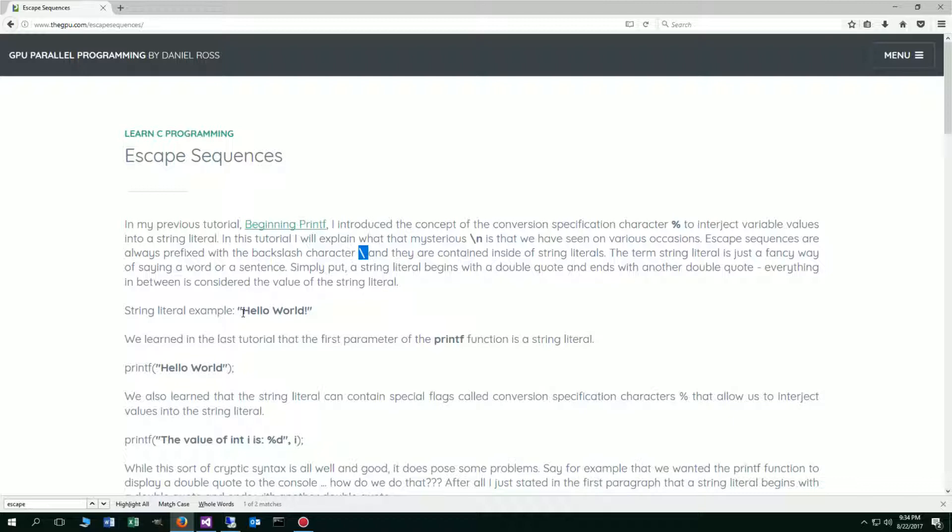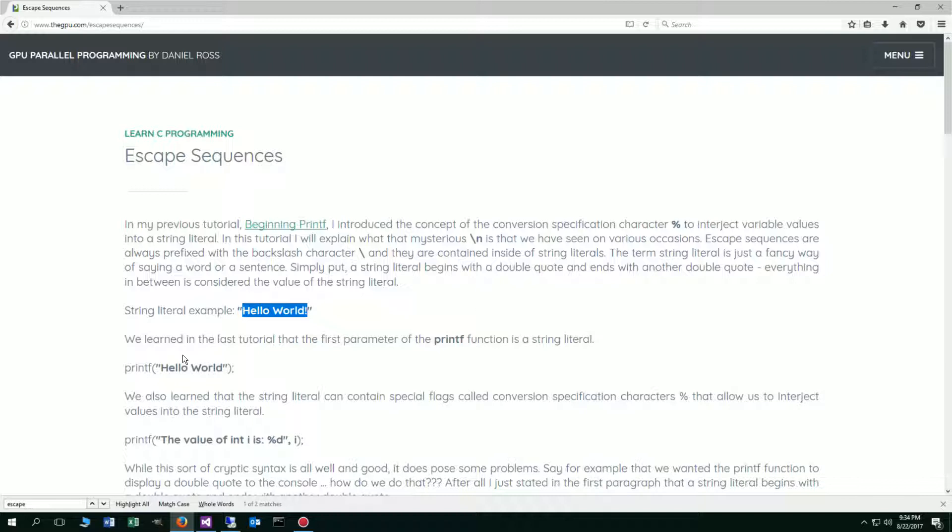Here's a string literal example. Hello world, right? Beginning double quote, ending double quote. Here is the string literal value. Now we learned in the last tutorial that the first parameter of the printf function is a string literal.